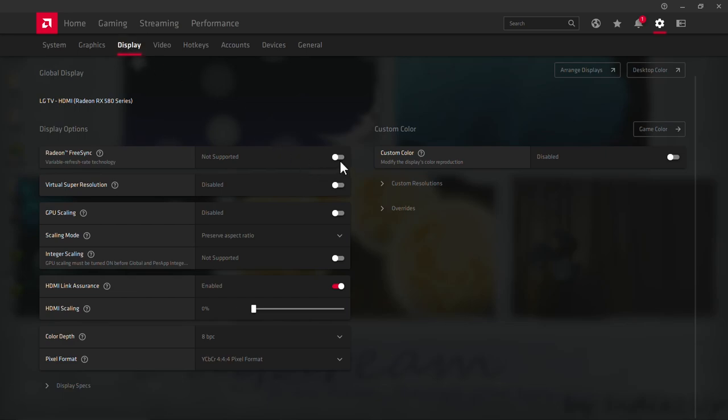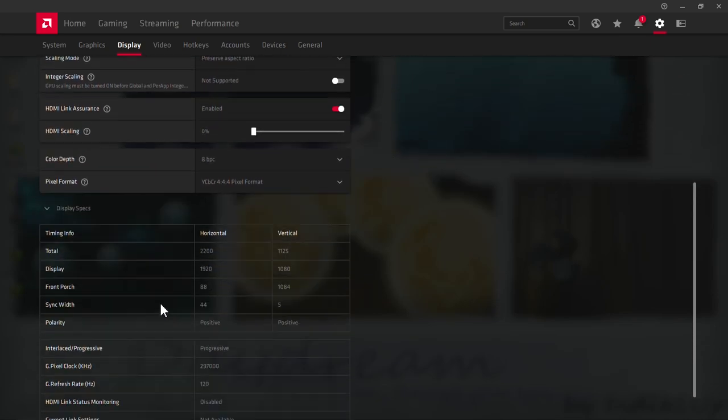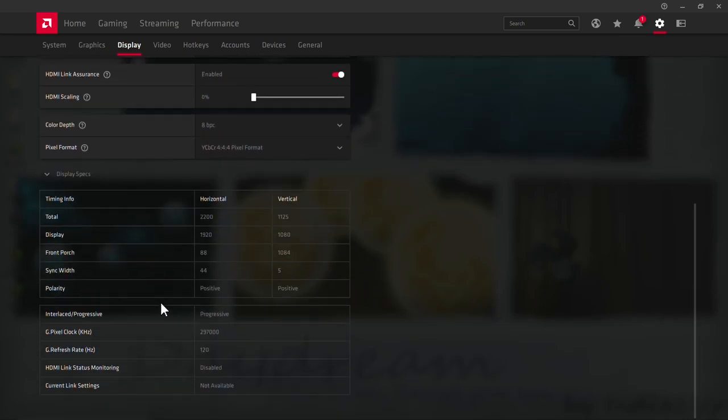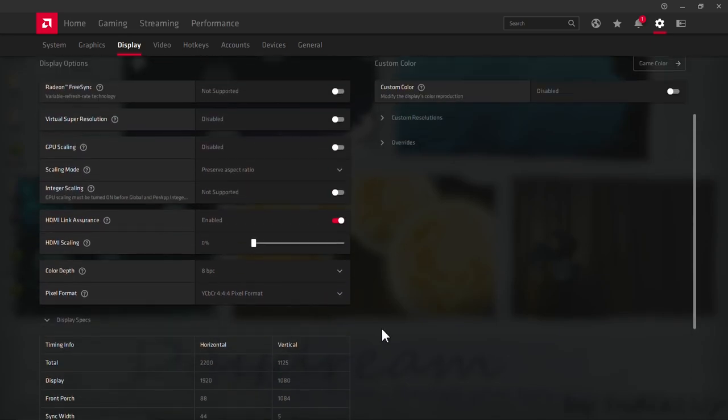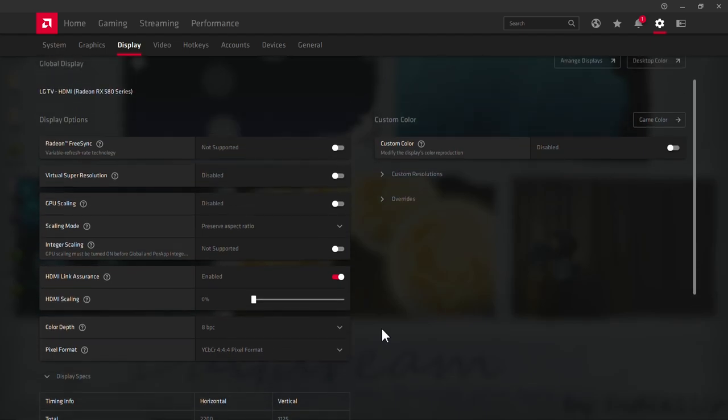It is here in the display tab, not supported, unclickable. If we check the display specs, these are the limited display specs available. There is nothing else that could tell us that the Radeon FreeSync can be enabled or not.